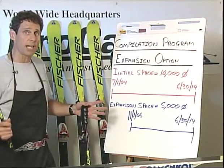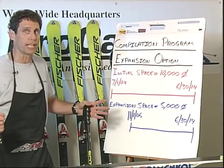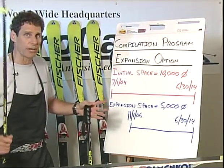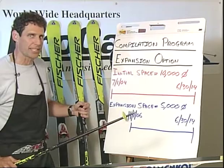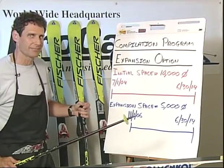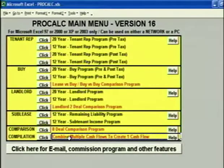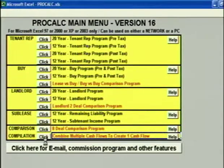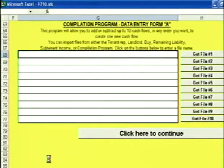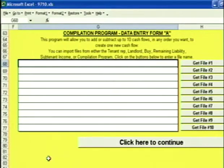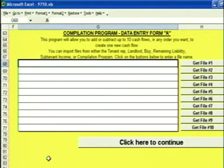It lets me combine multiple cash flows to create one scenario. Wait till you see how easy this is. On the main menu, the last program is the Compilation Program. Click this button to go into it. Once you get into it, it takes you right to the top of the data entry form. All you need to do is add the names of the files that you want to compile. Don't try to type the names of the files in — use the Get File buttons to enter the file names.